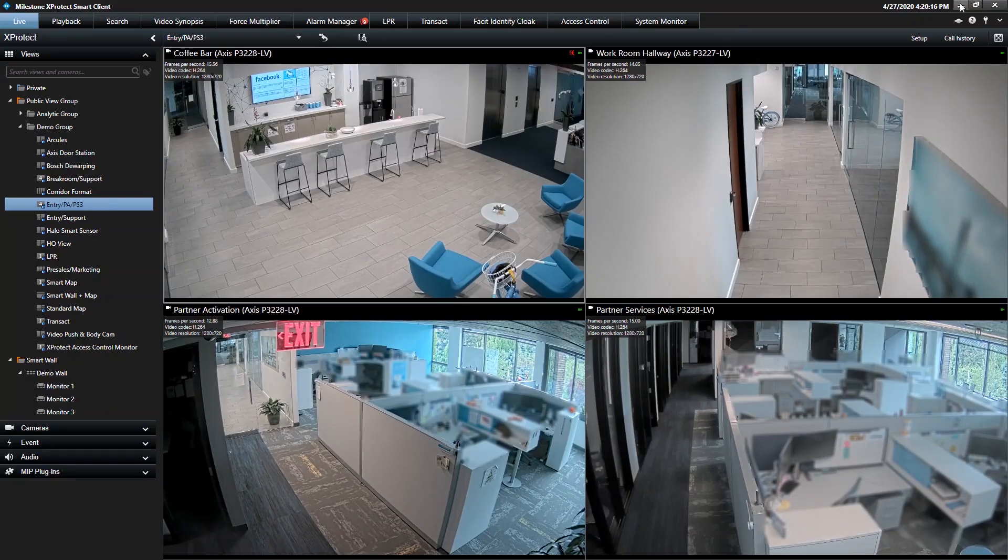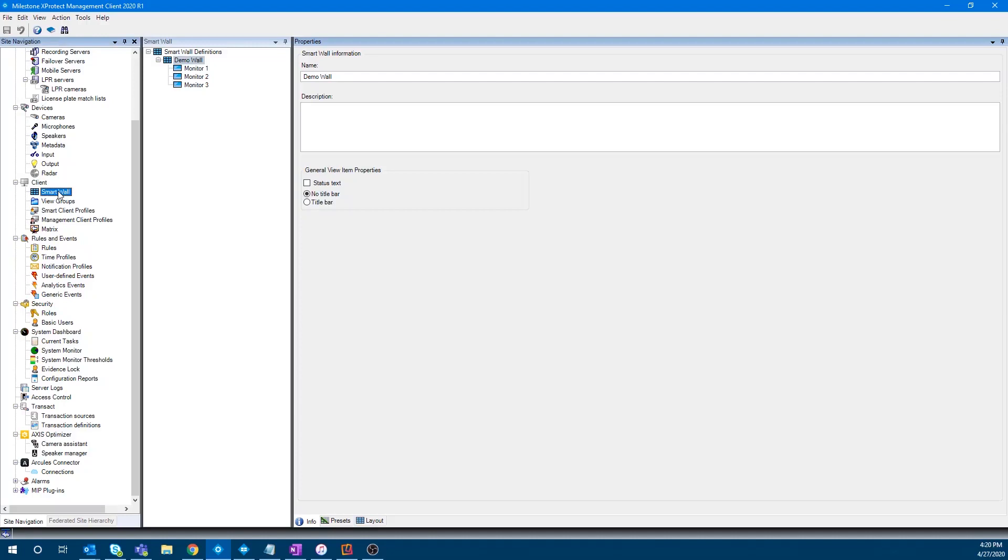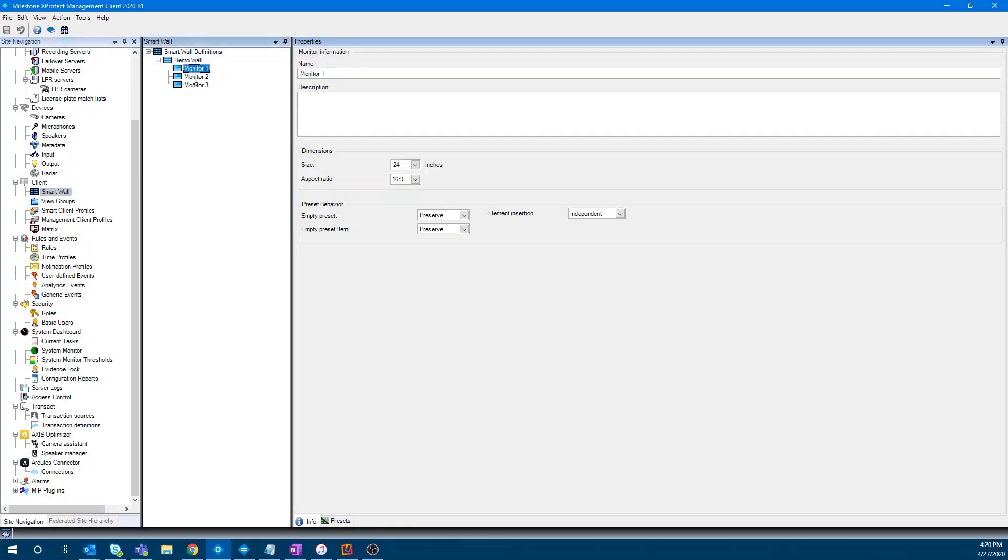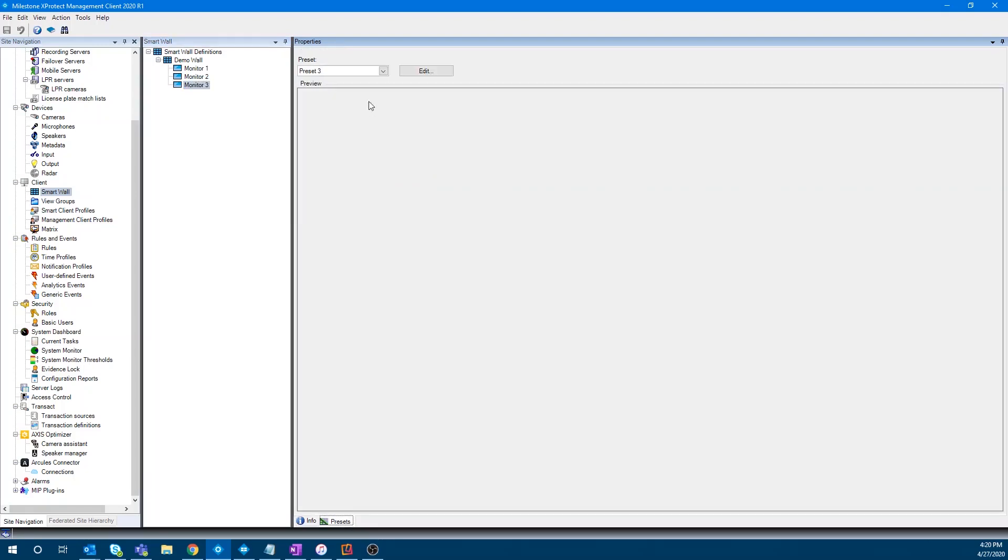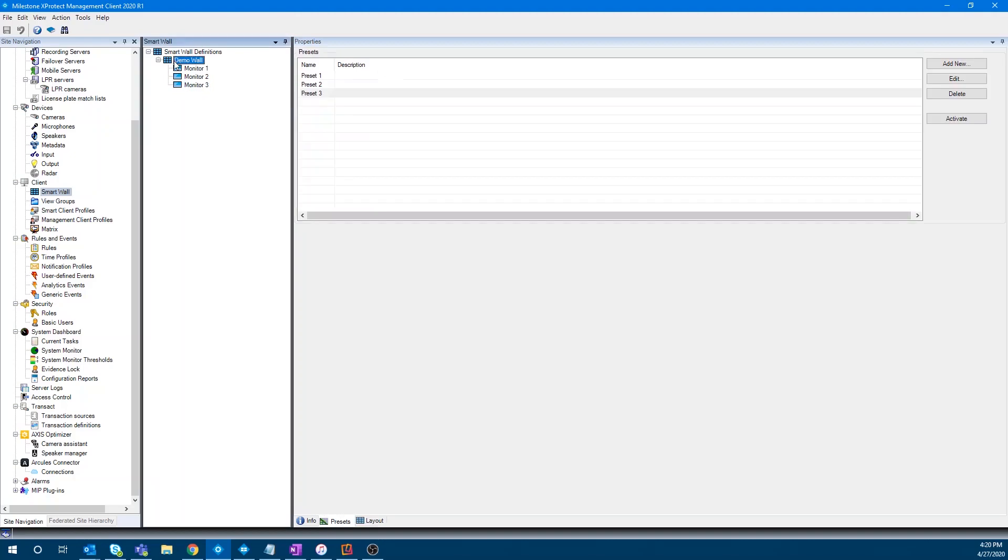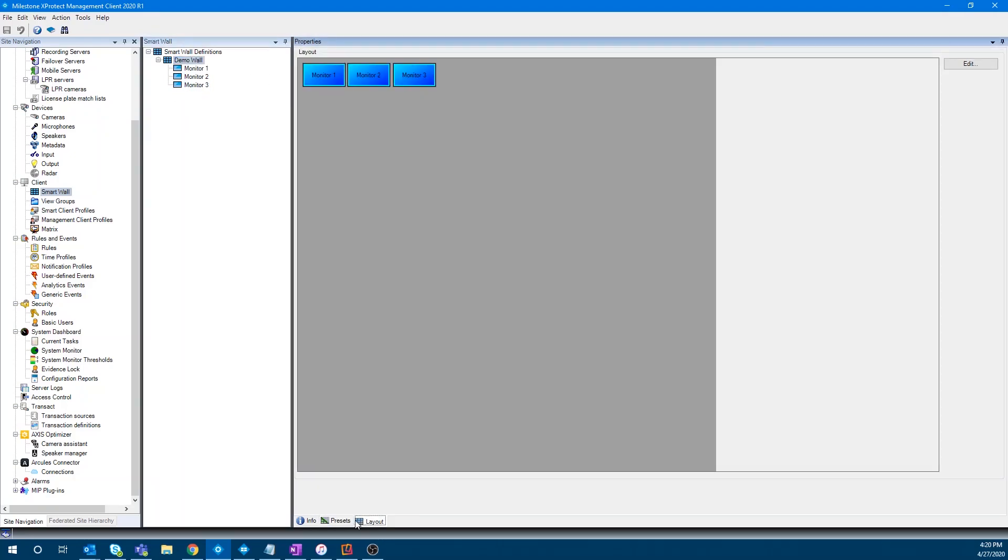And then on the management side, I'll show you how this was built. You've got the smart wall. You've got the ability to set up the different monitors and choose the presets, for example. Here on monitor three, you can see the linked element insertion. That is how the motion events cascade from tile to tile. From there, you can get into your presets on the smart wall and edit them. And the layout is there. But what's really interesting is the rules.